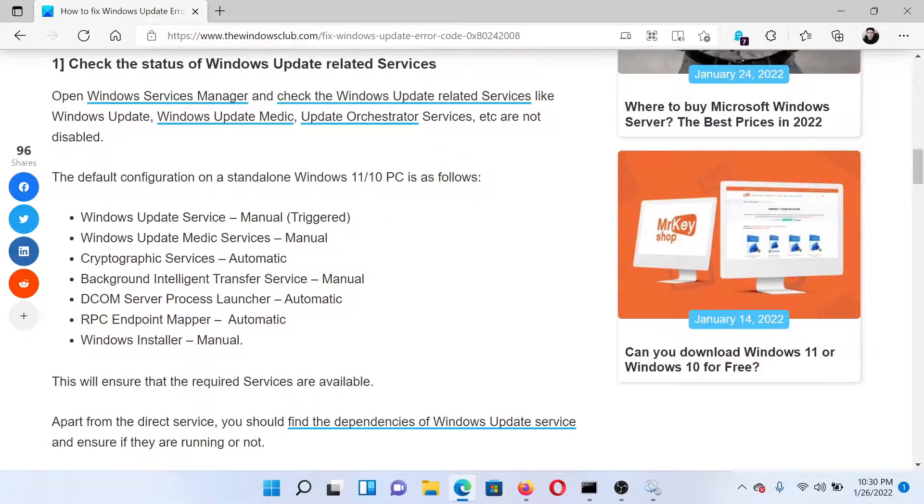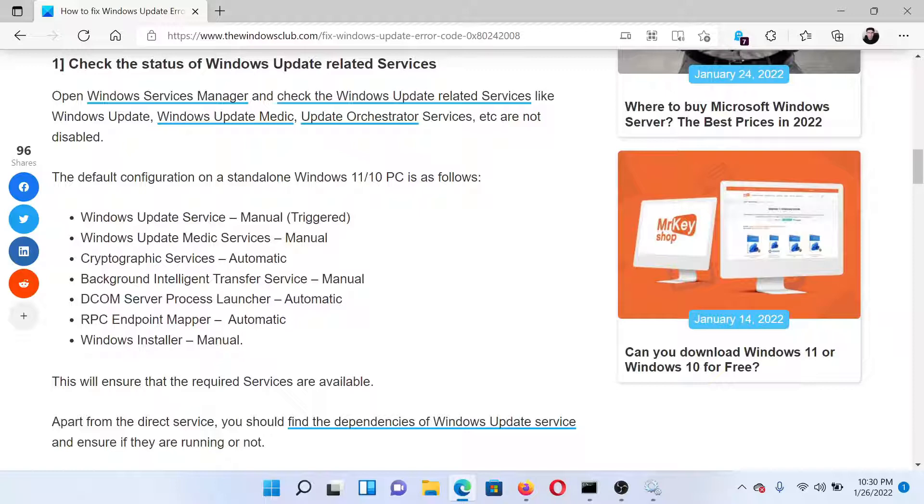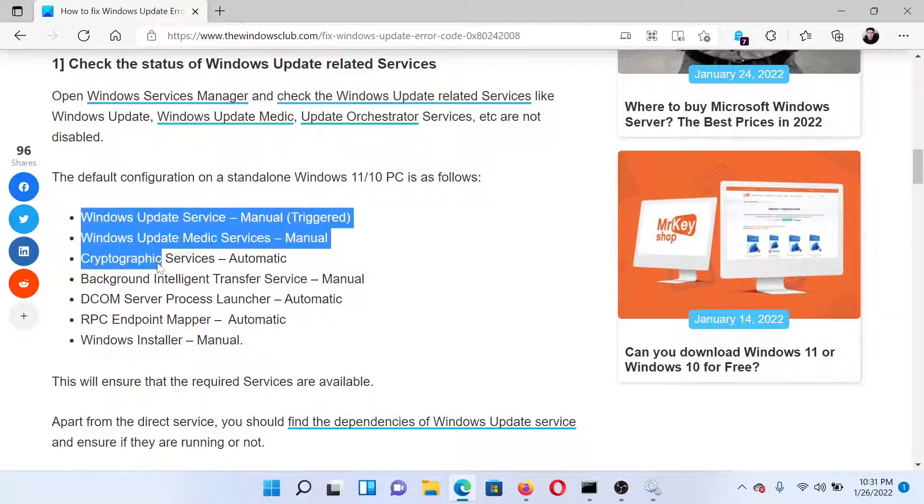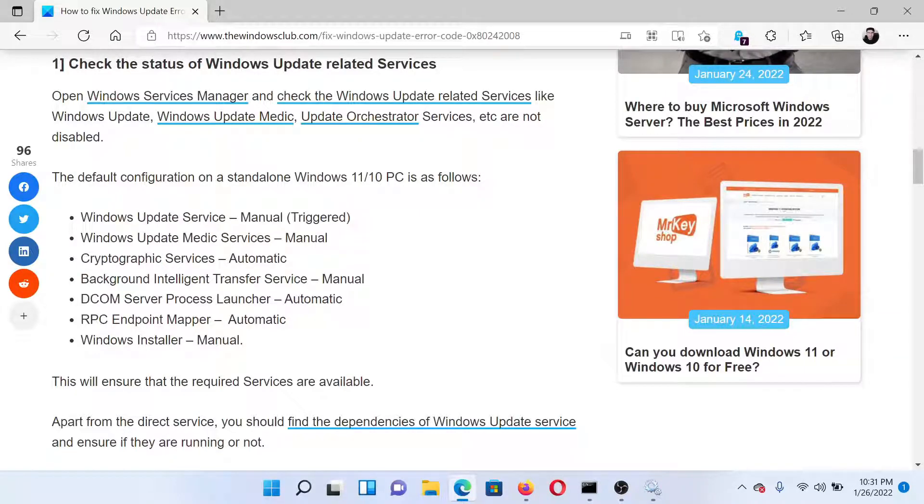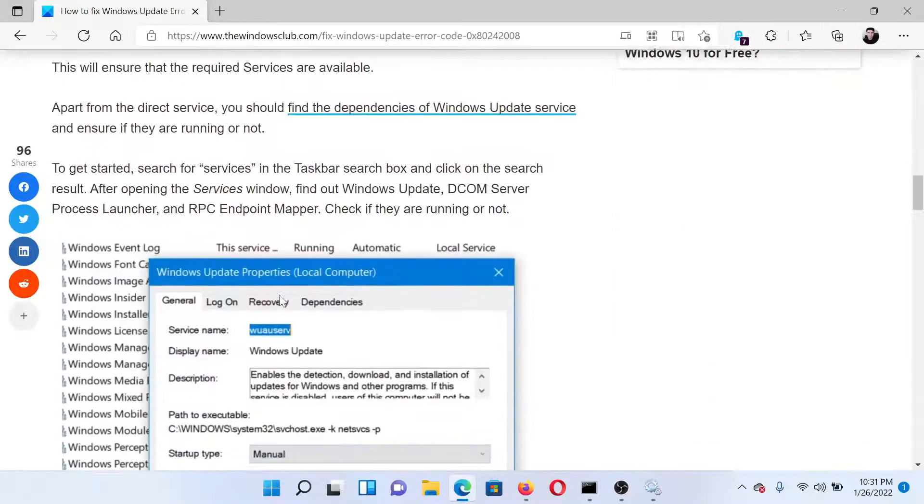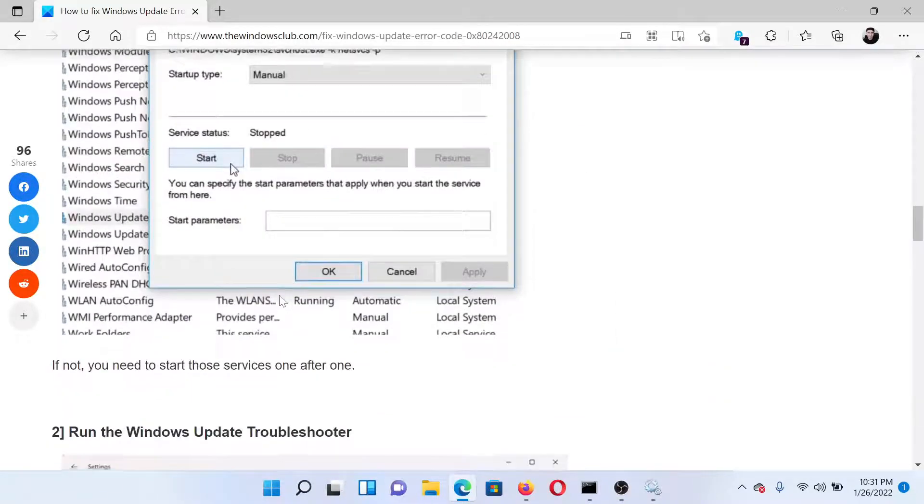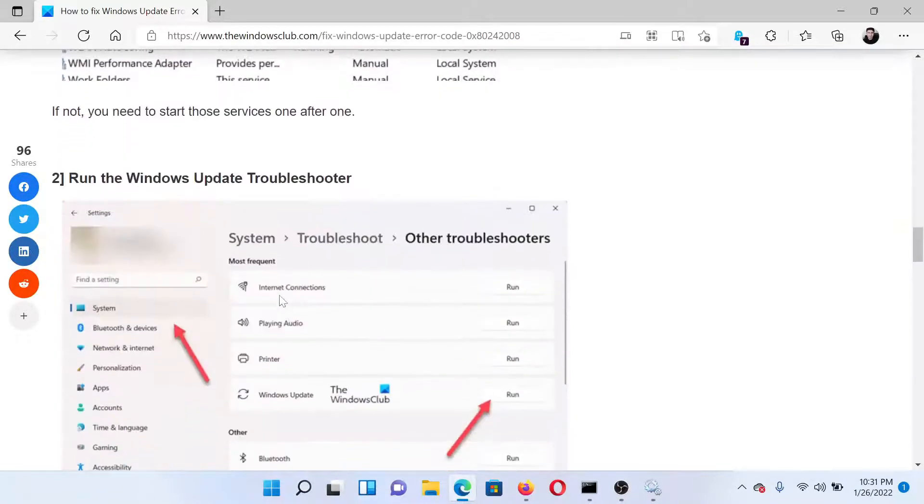Then make sure that all of these statuses are matching with the details mentioned here in this article. The same should be for the Windows Update Medic service, Cryptographic service, BITS service, etc. The next solution would be to run the Windows Update troubleshooter.